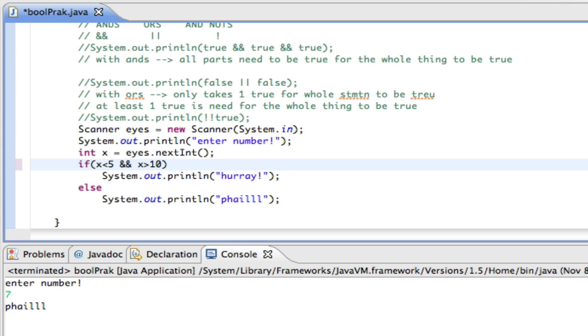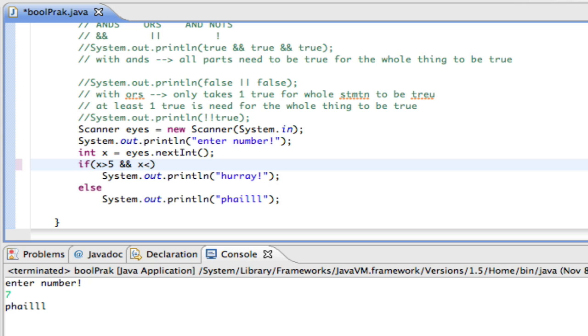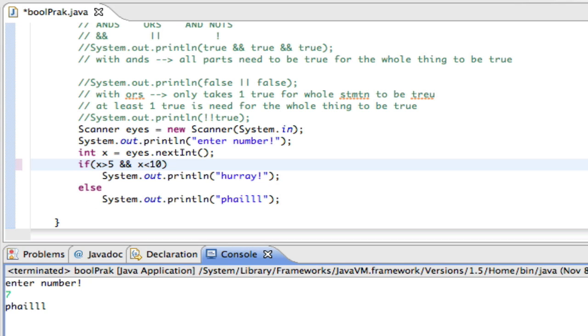If I say X is less than 5 and greater than 10, well, that's impossible, right? Something that's less than 5 and greater than 10, impossible. If I say X is greater than 5 and X is less than 10, that means it needs to be between 5 and 10, not including 5 and 10. So if I run a number.